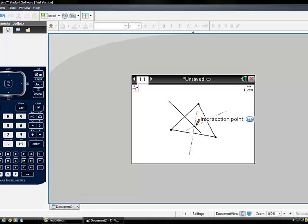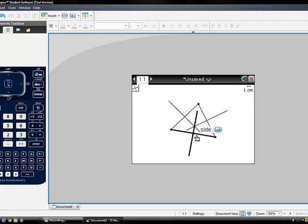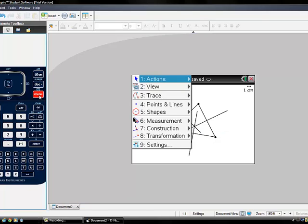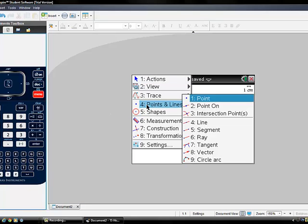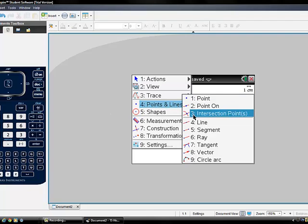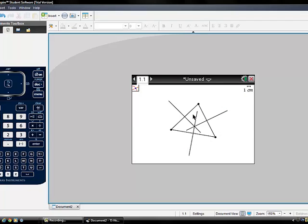The perpendicular bisectors meet at the point called Circumcenter, also known as the point of concurrency. In order to locate the circumcenter of the triangle, we have to go to Menu, press number 4, Points and Lines, and then number 3, Intersection Points.